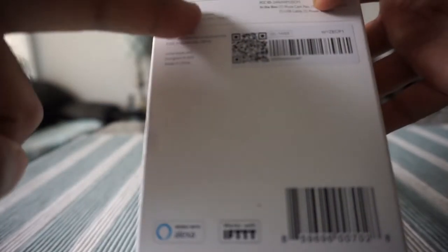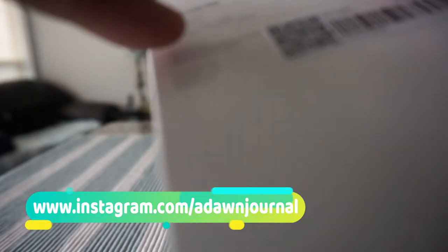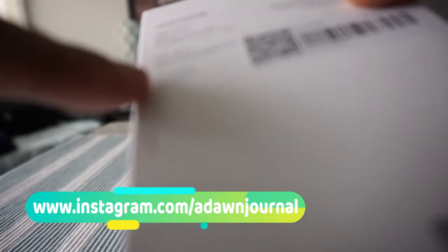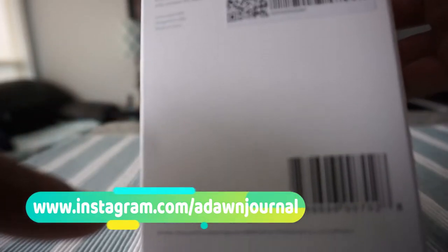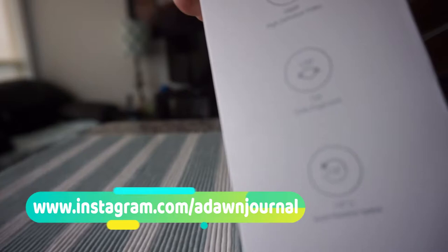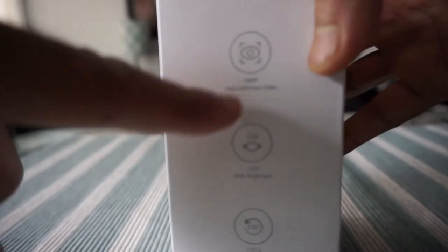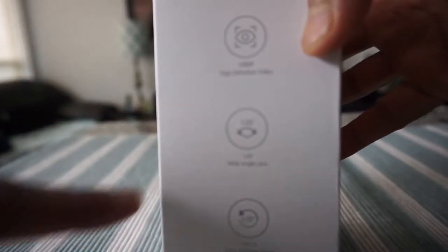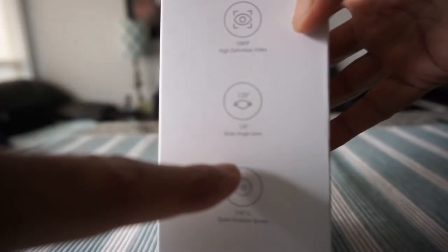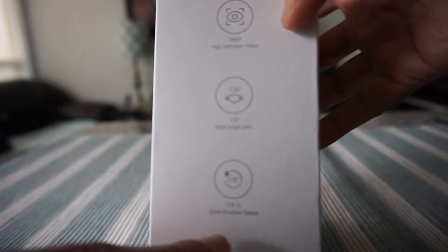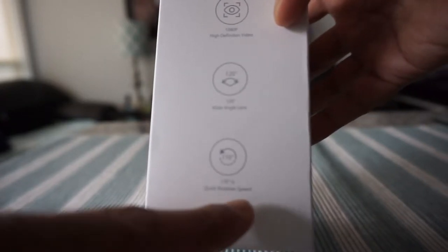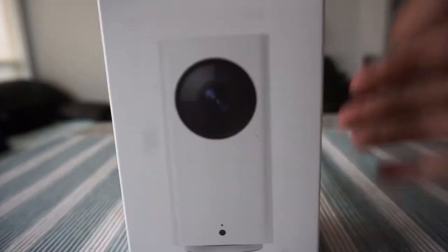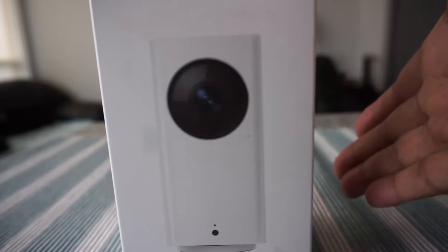On this side of the box there's just some more information such as model number and other information but nothing much. On the side we have basically some other specs for example 1080p night vision, 120 wide angle lens and 110 quick rotation speed. I'll open the box and show you what comes inside.